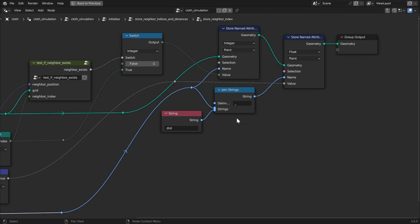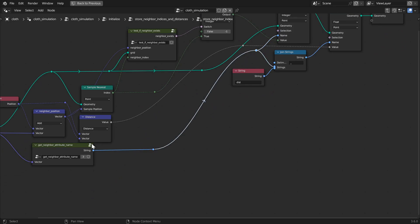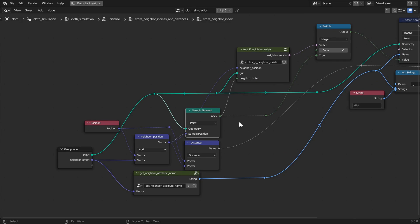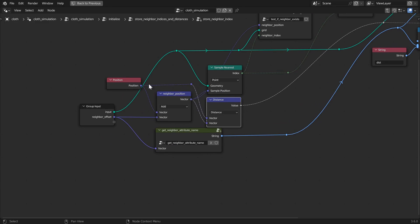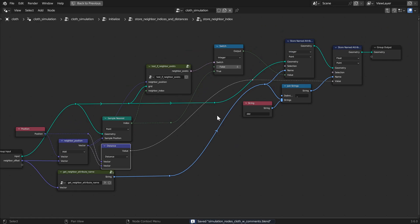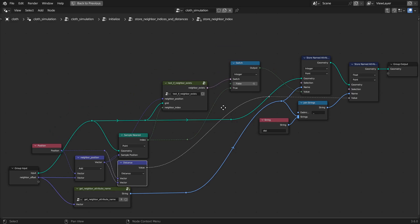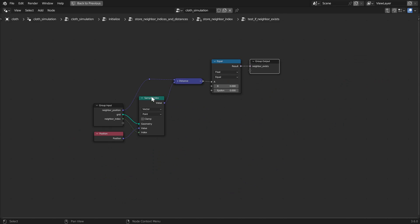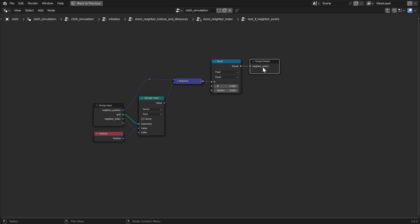The name of the attribute for the distance to each neighbor is the neighbor index attribute name plus underscore dist. We get the neighbor index attribute value by calculating the position of the neighbor by adding the current point position and the neighbor offset vector, then sampling the nearest index on the grid at that location. The neighbor distance attribute is calculated using the distance vector math node to get the distance between the neighbor position and the current particle position. Some grid points, such as those at the outer edges and corners, do not have eight neighbors. For these, we mark non-existent neighbors with a neighbor index attribute value of negative 1. We test for the existence of the neighbor by comparing the neighbor position to the position sampled from the supposed neighbor index — if the distance between them is 0, the neighbor exists; if it's larger than 0, there's no grid point there and the neighbor does not exist.